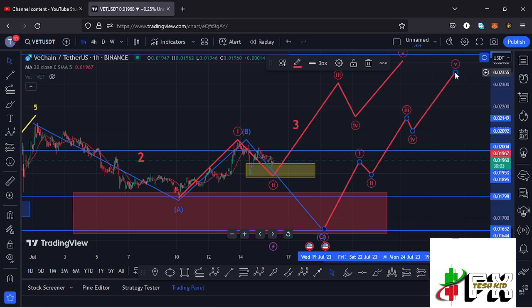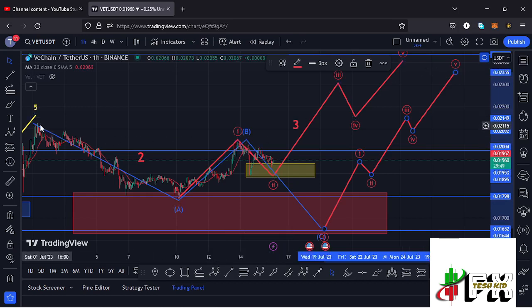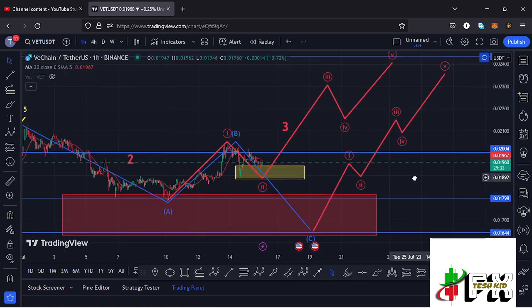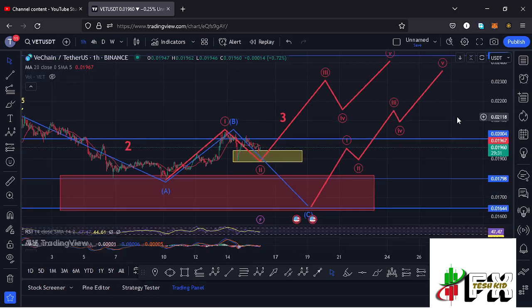For now, we need to be on the lookout for a break above the $0.02 dollar mark, which is resistance, and a break above the wave 1 high at around the $0.02124 mark — then there are high chances we are back in an impulse in the formation of wave 3. But in case we see further weakness, expect one more new low in the formation of wave C before we can start gearing up in wave 3 to the upside.